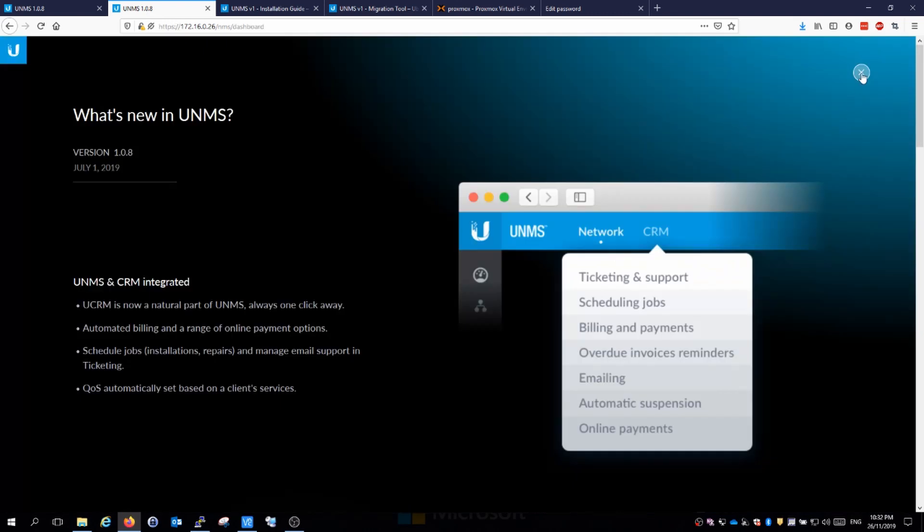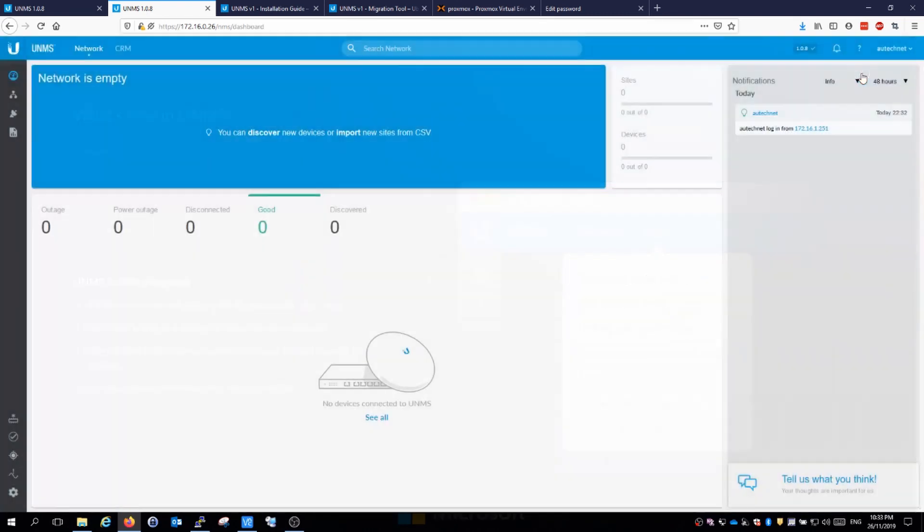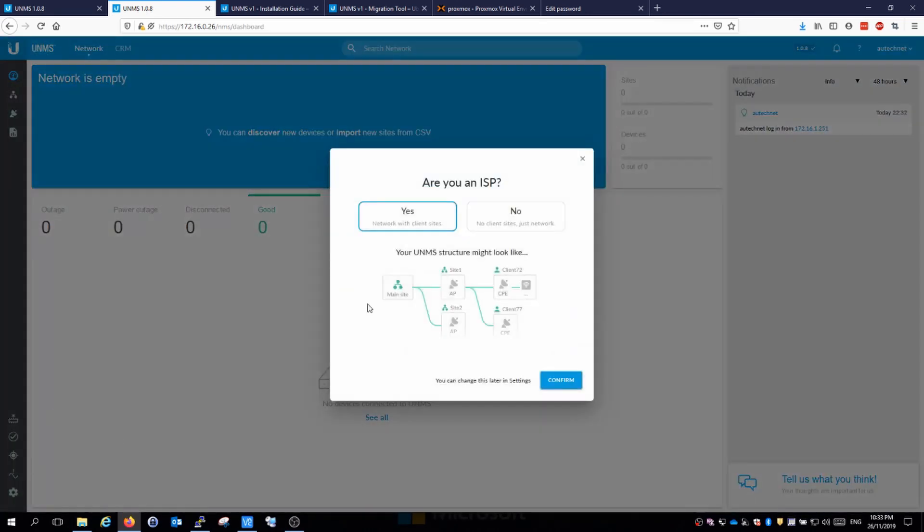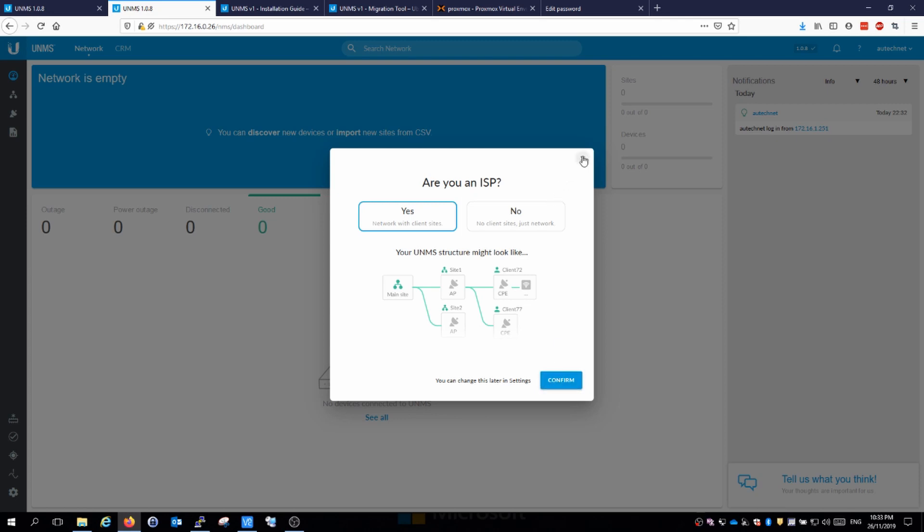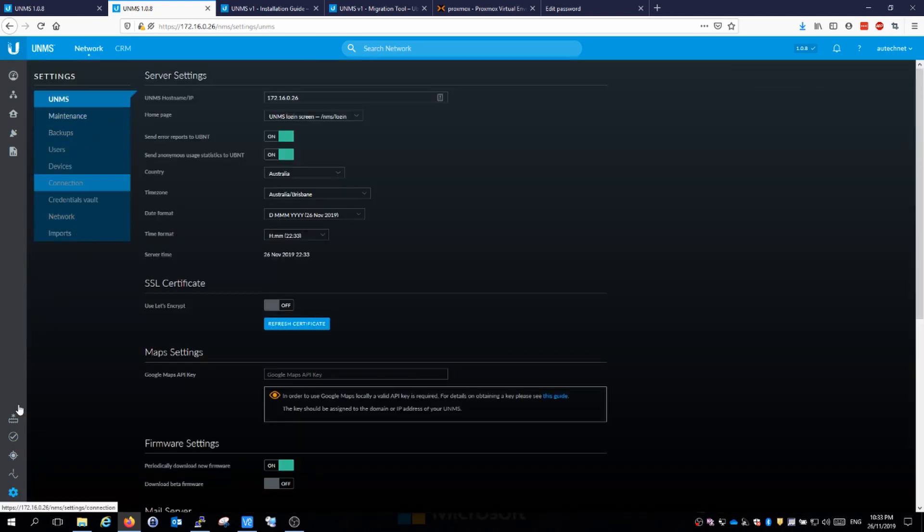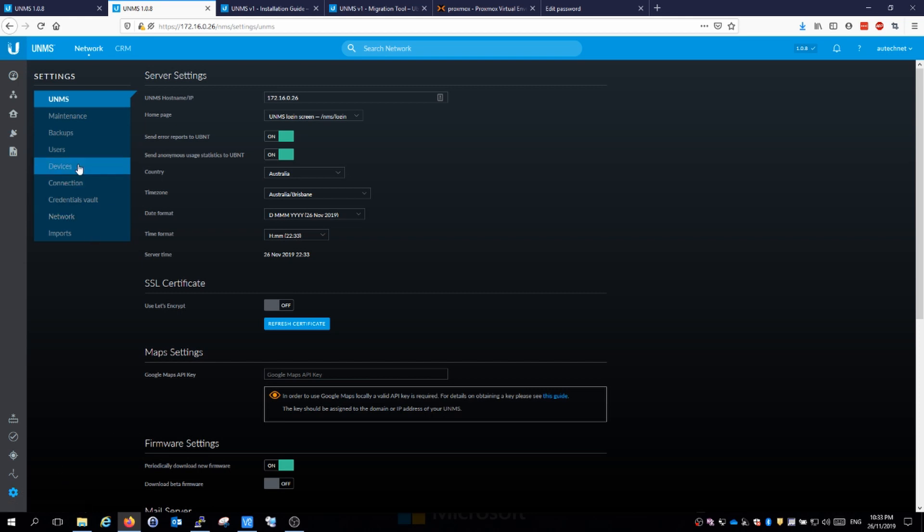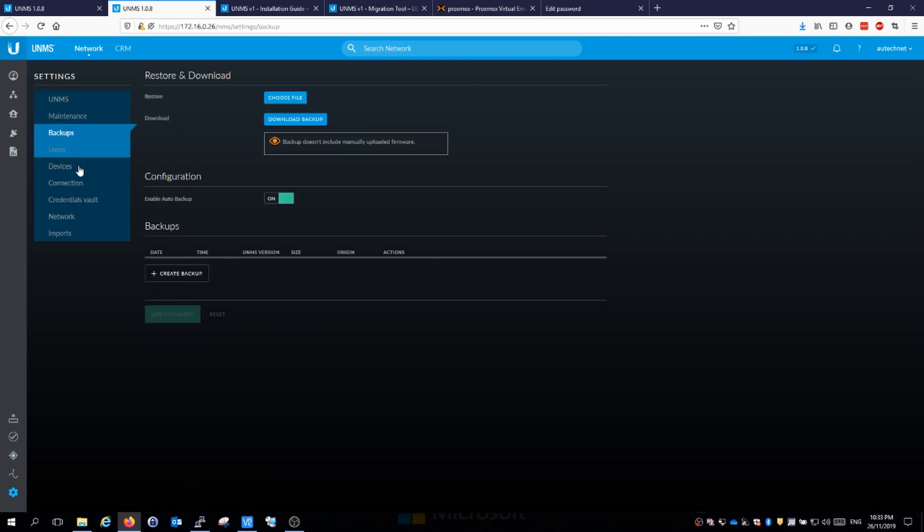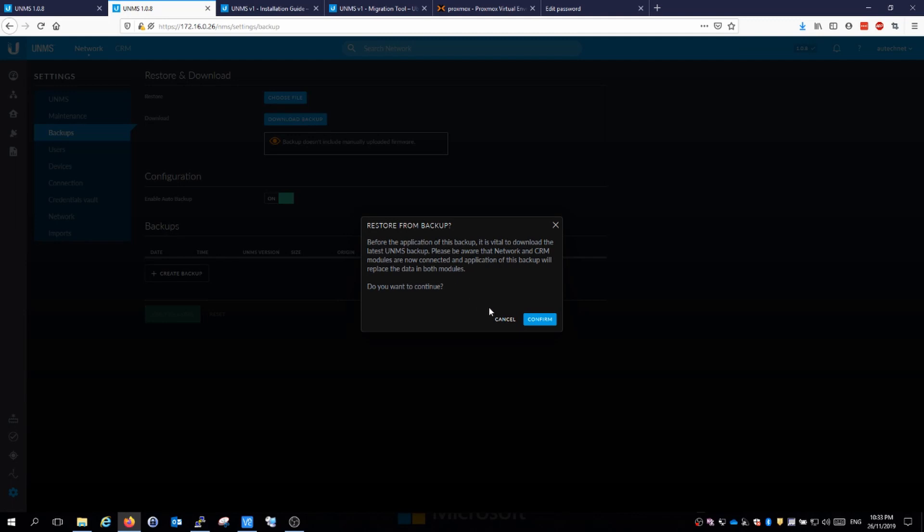We are in UNMS now. I'm just going to click on this X here and close out of these ones for now. Pretty much irrelevant because we are importing our existing backup. I'm just in that settings area down here in the lower left and going to backups, and we're going to restore the backup that we downloaded just before.